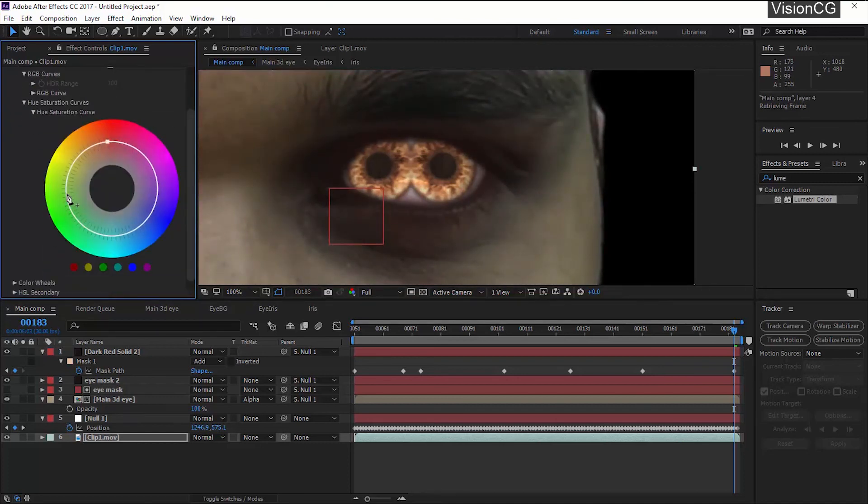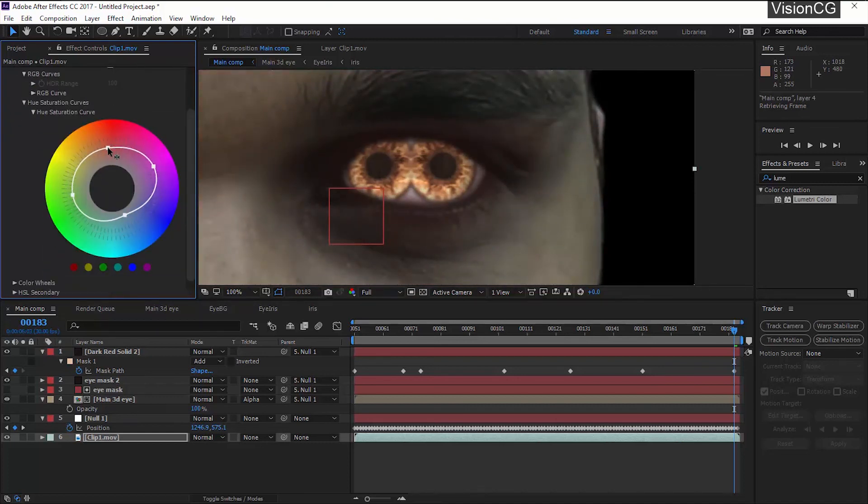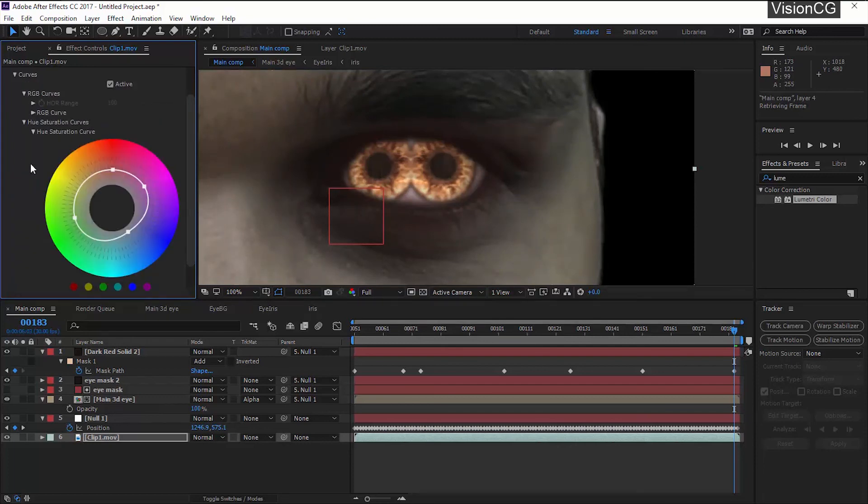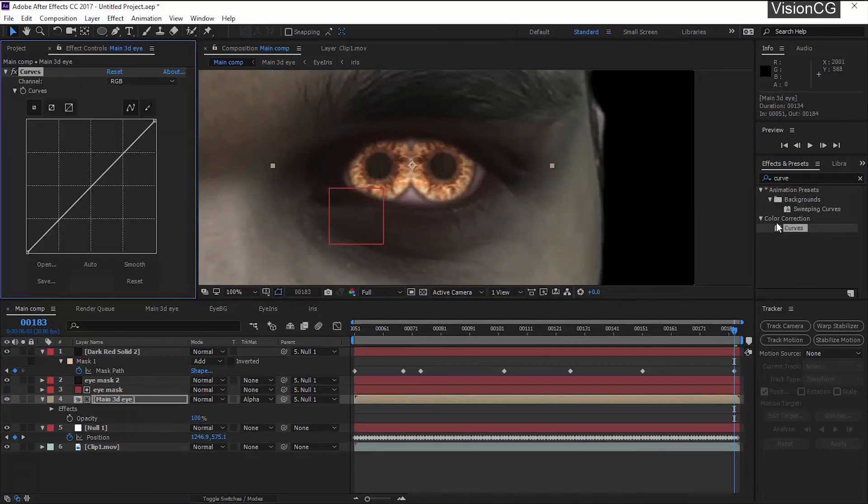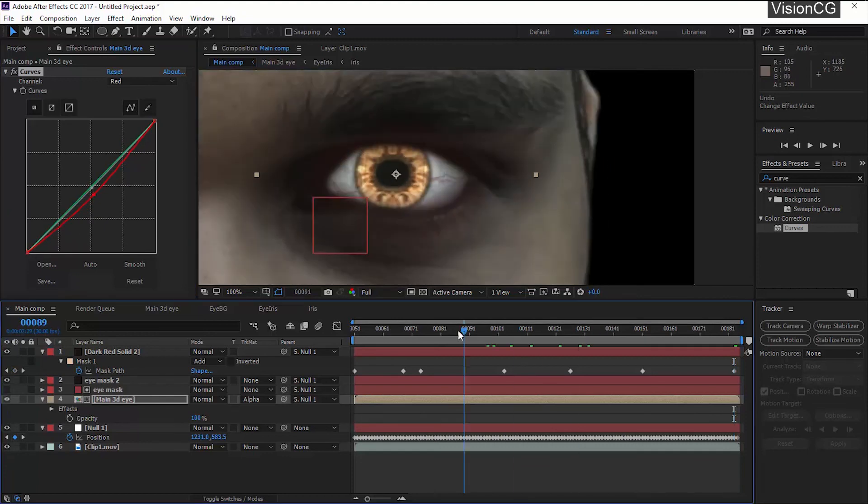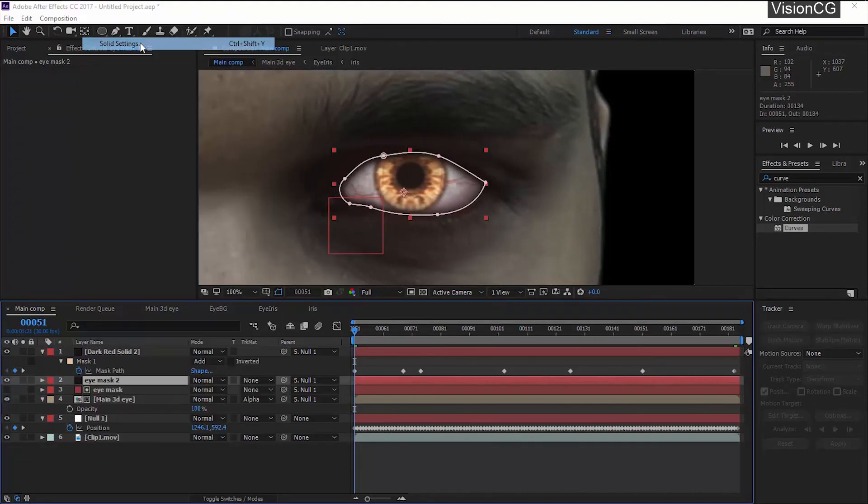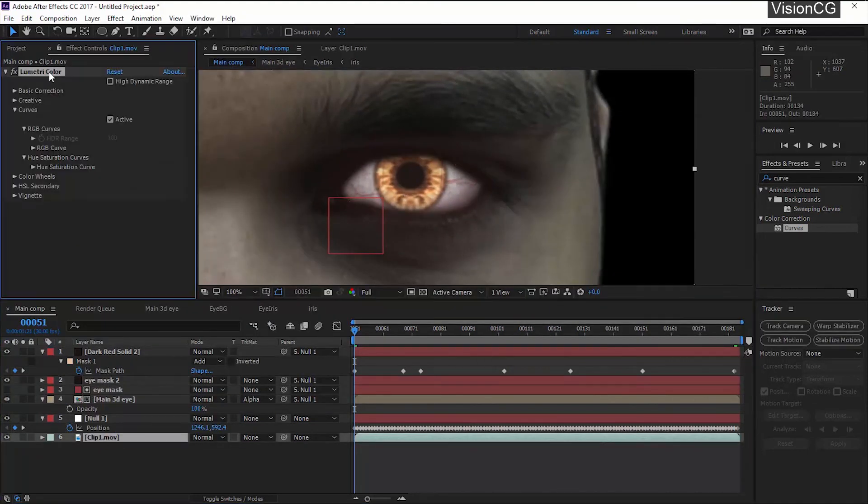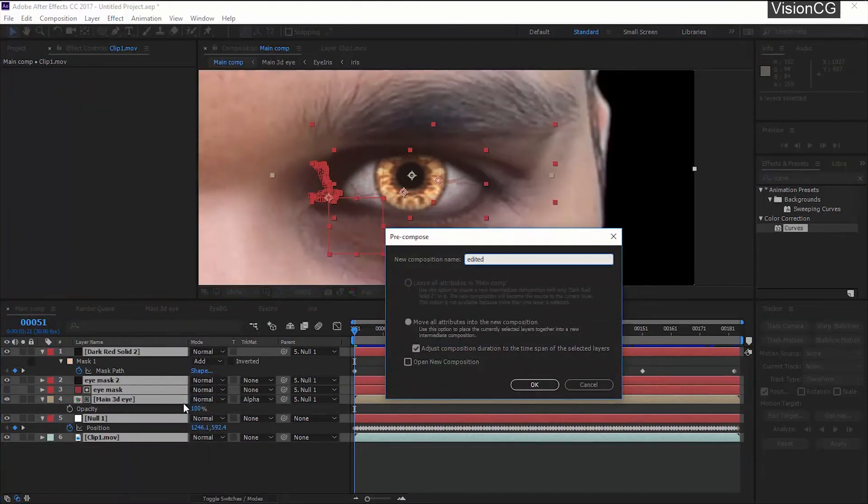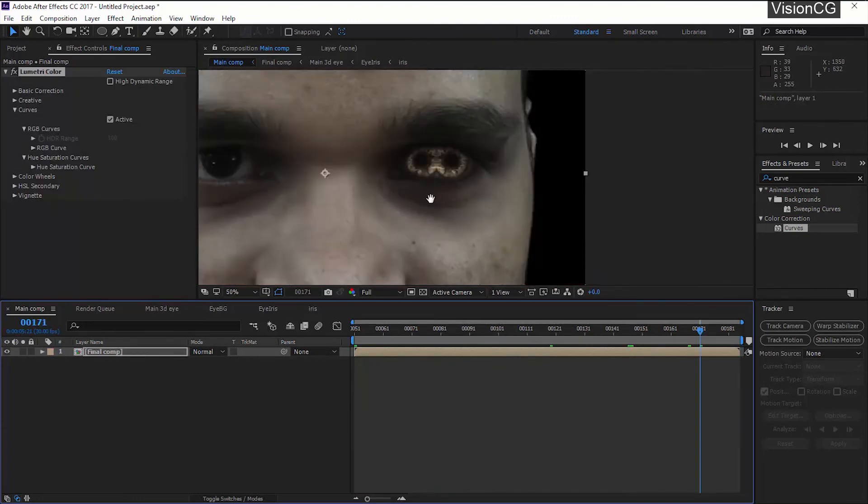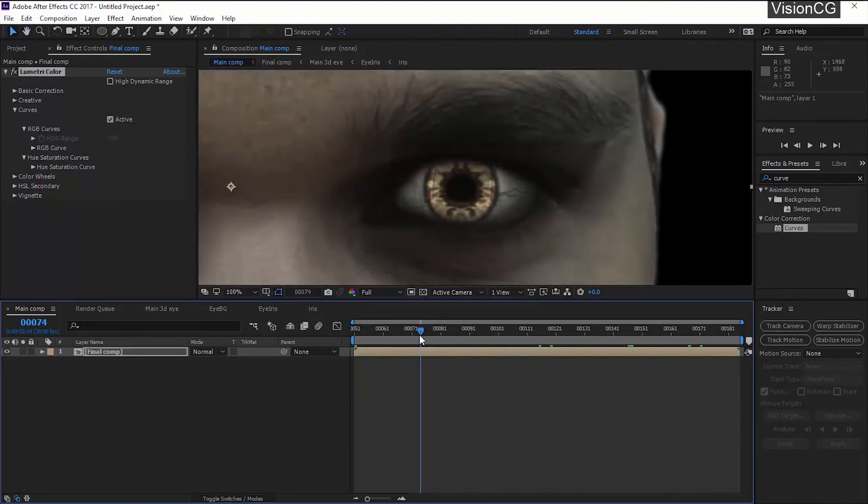Lumetri Color comes in with all the basic editing elements that you need like changing contrast, vibrance, tone, sharpener, curves, vignette, everything that you need for color grading. Again, this part is up to you how you want to color grade your scene.